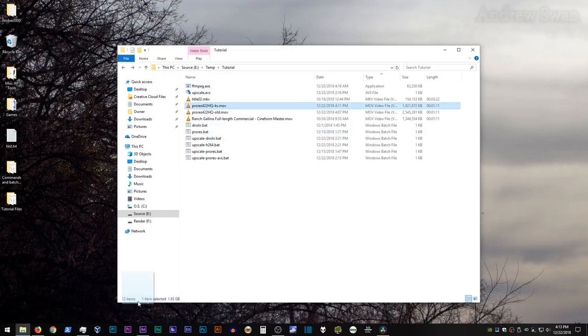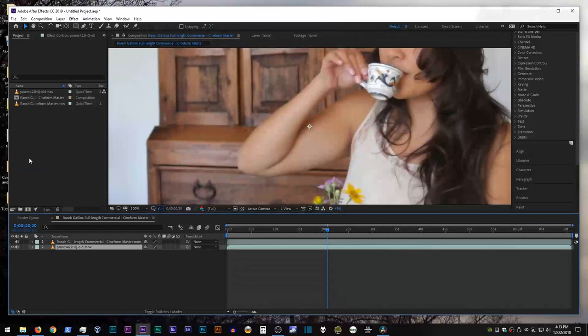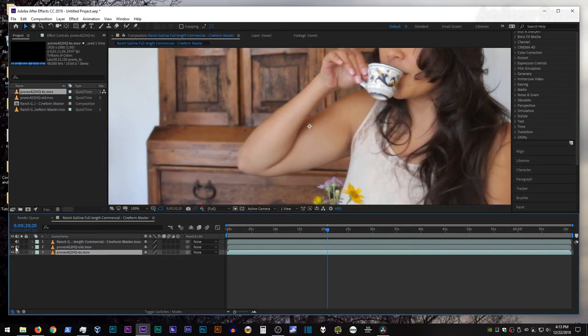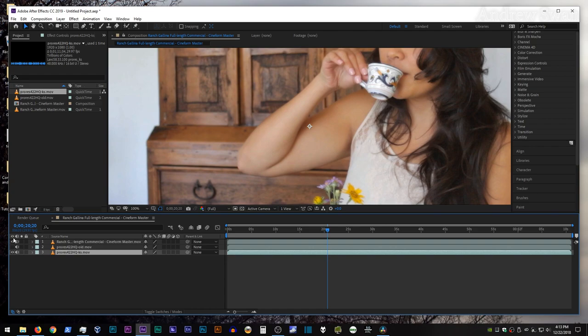All righty, so let's go ahead and bring that into After Effects, drop it on in. So this is the standard ProRes encoder, this is the Kostya encoder. This is the original video file, Kostya, original, Kostya, original. So that fixes that issue.